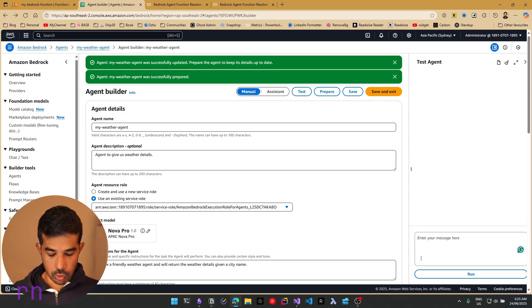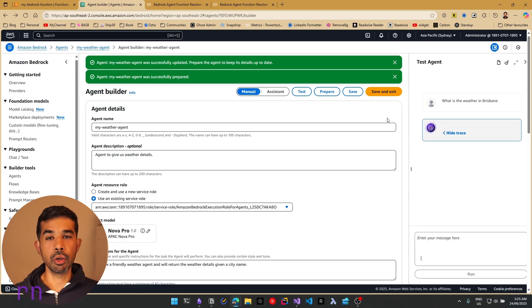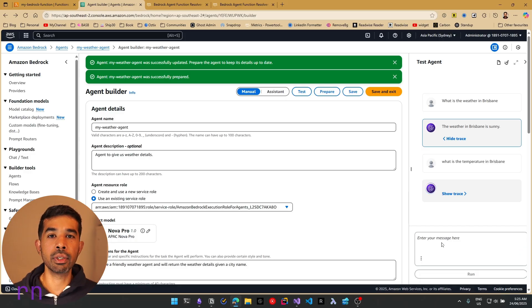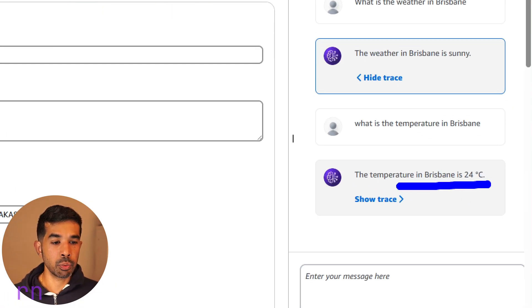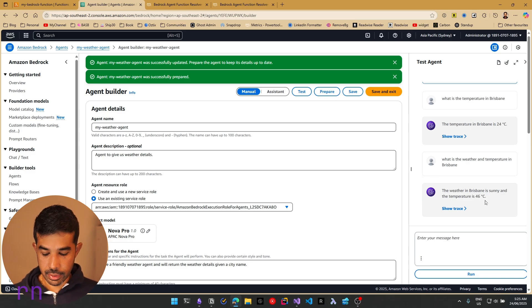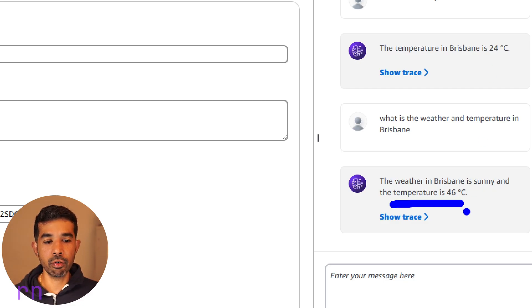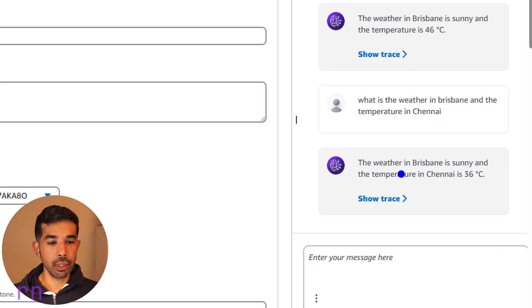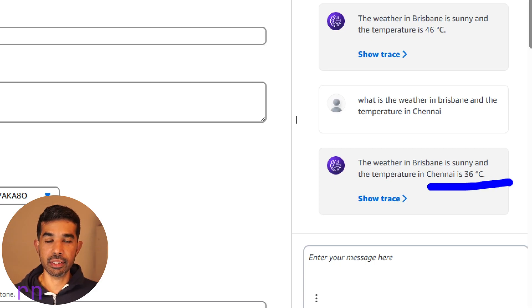Let's ask: what is the weather in Brisbane? It resolves the weather function tool and returns: the weather is sunny. Now let's ask: what is the temperature in Brisbane? This time it uses the temperature tool and returns the temperature — 24 degrees Celsius. You can also ask combined questions like: what is the weather and temperature in Brisbane? It says the weather is sunny and the temperature is 46. You can also ask for multiple cities — what is the weather in Brisbane and the temperature in Chennai? It returns: the weather in Brisbane is sunny and the temperature in Chennai is 36 degrees Celsius. That's how you can get started with the Bedrock Agent Function Resolver in AWS PowerTools for .NET.